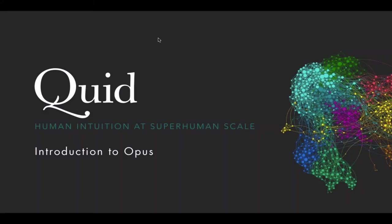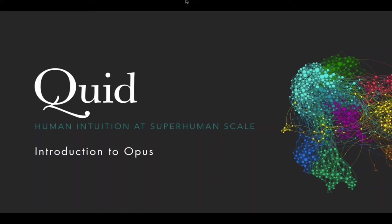In today's presentation, we're going to show you how to use Opus. It's a new capability in Quid that lets you visualize and analyze any set of text-based data. A couple things to keep in mind. First of all, this is an open session, so we're going to talk for a bit, but we would love to hear your questions throughout the presentation. You can enter those in the questions section of GoToWebinar. If we don't get to yours, don't worry, we didn't forget about you. We'll have some dedicated time at the end for Q&A.